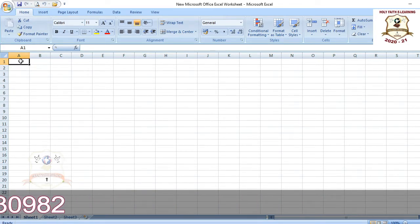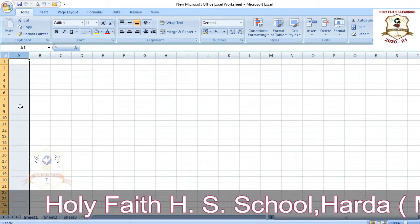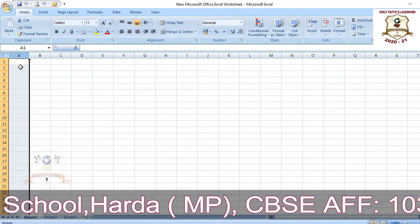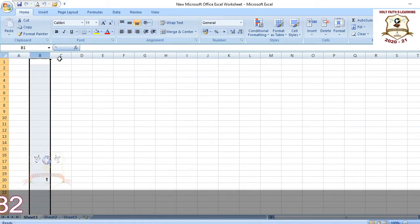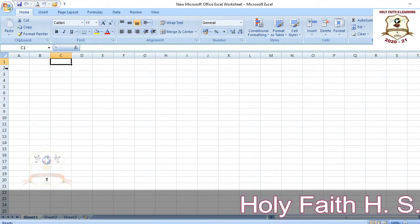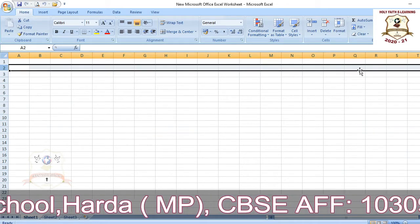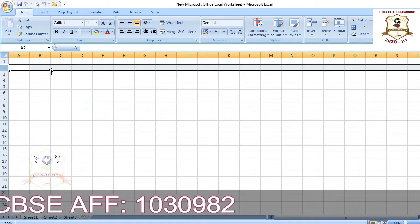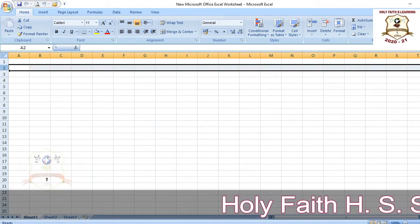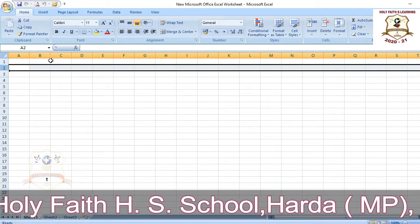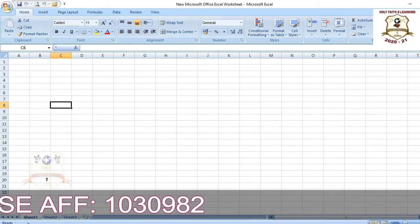Vertical lines going from top to bottom are called columns, and columns are labeled by alphabets A, B, C, and so on. Horizontal lines going from left to right are called rows, and rows are labeled by numbers 1, 2, 3, and so on. So rows are indicated by numbers and columns are indicated by alphabets.